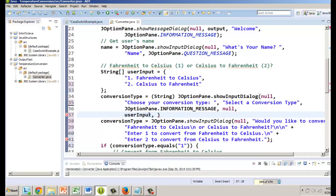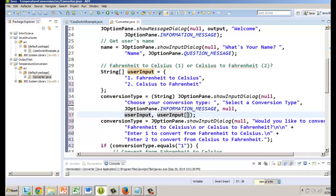Now the last thing we need to tell this show input dialog is we got to choose what's the preset, what is pre-selected. Usually the common way to do this is the first item in our array. In computer science we always start counting with zero so the first item in array is zero. We have to put user input and then in brackets zero which means the first item from user input.